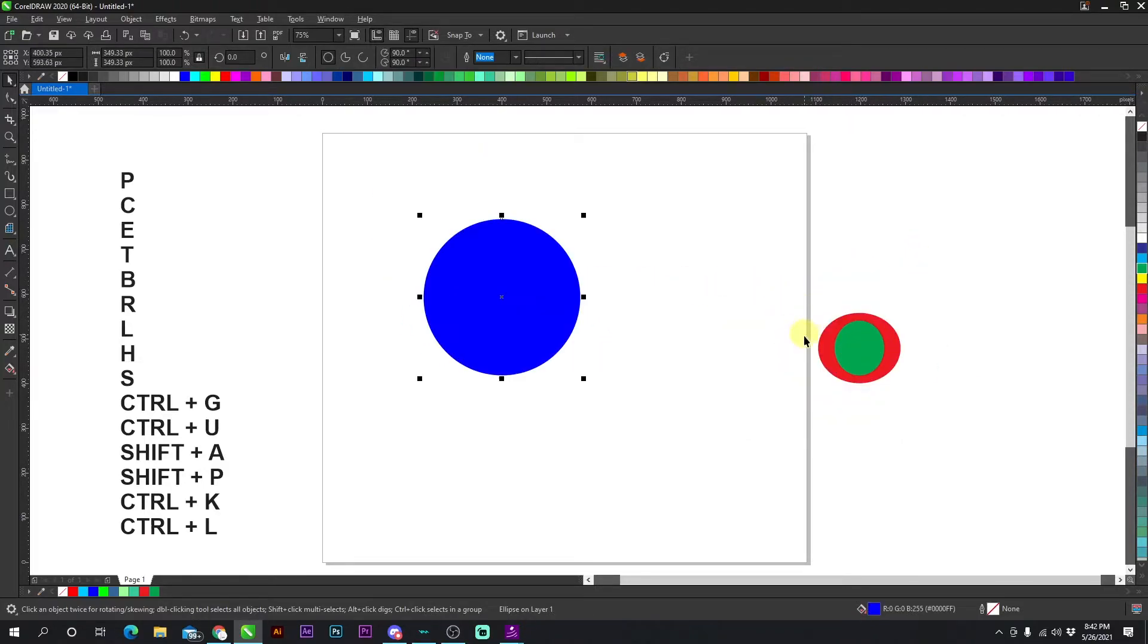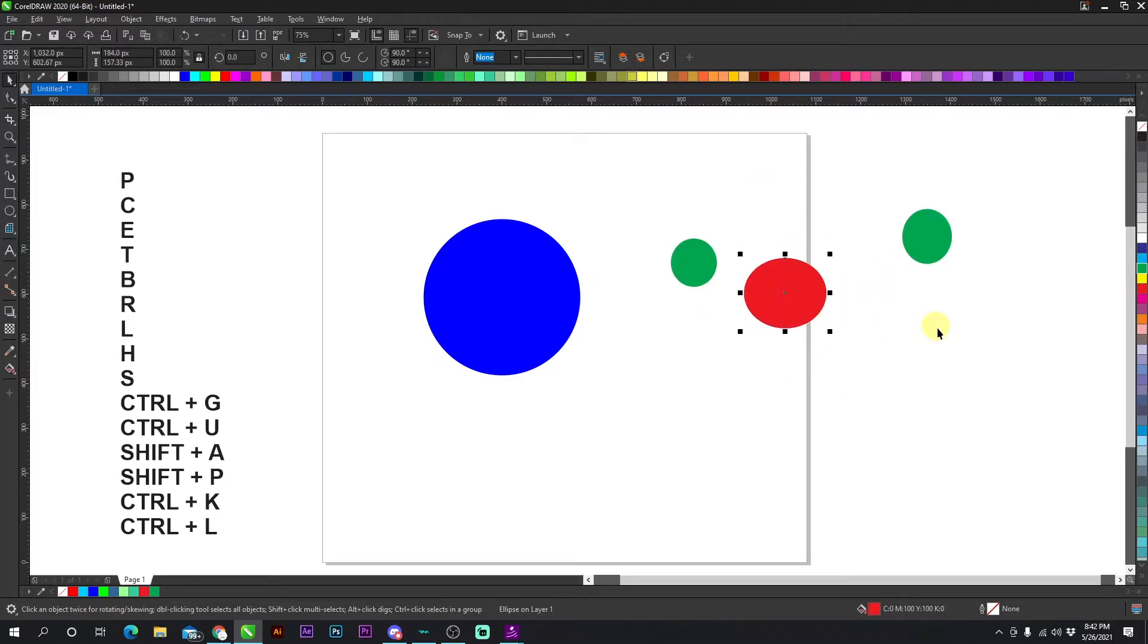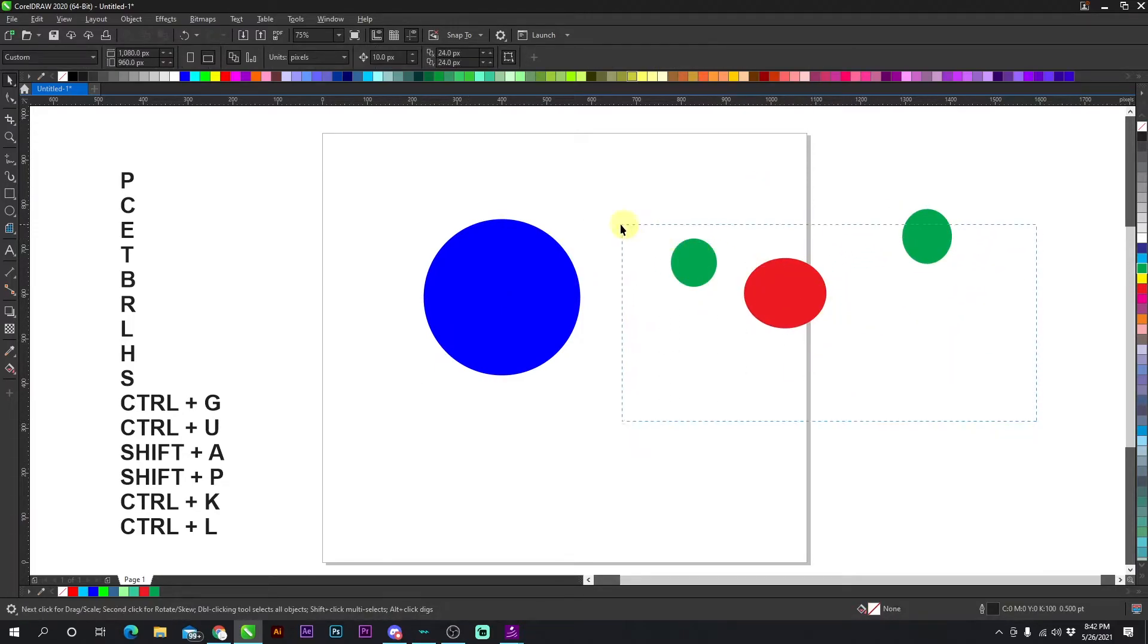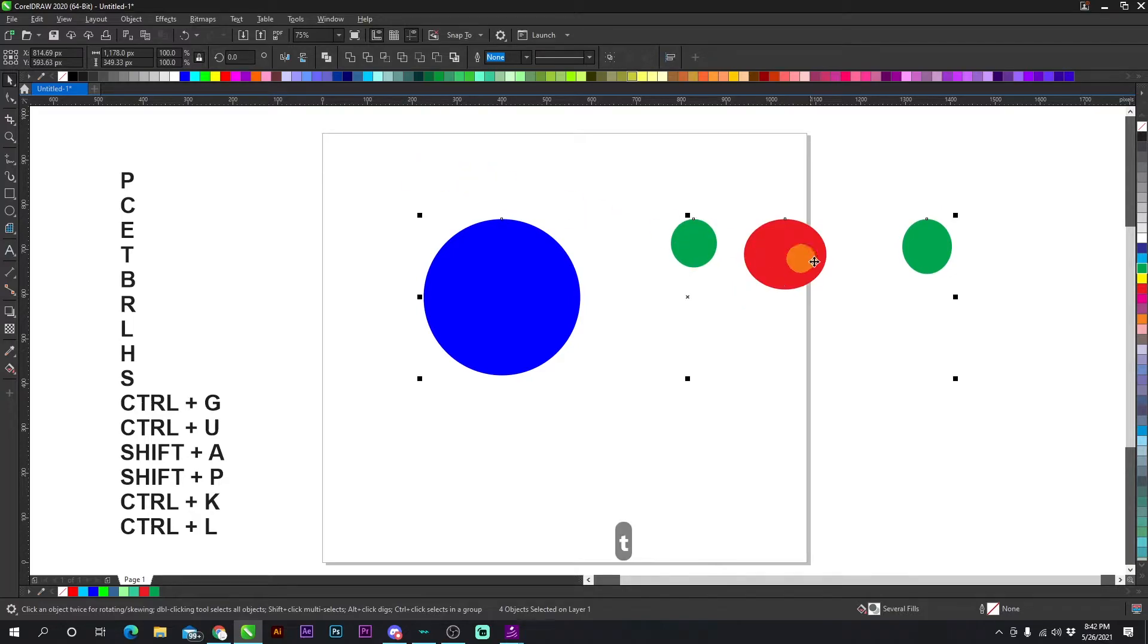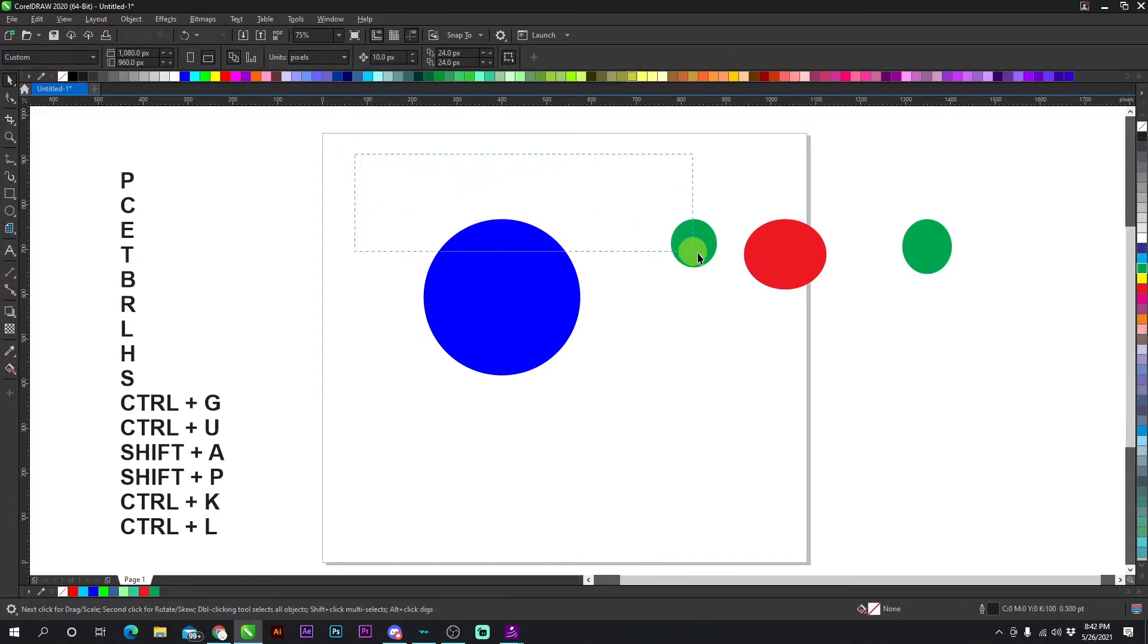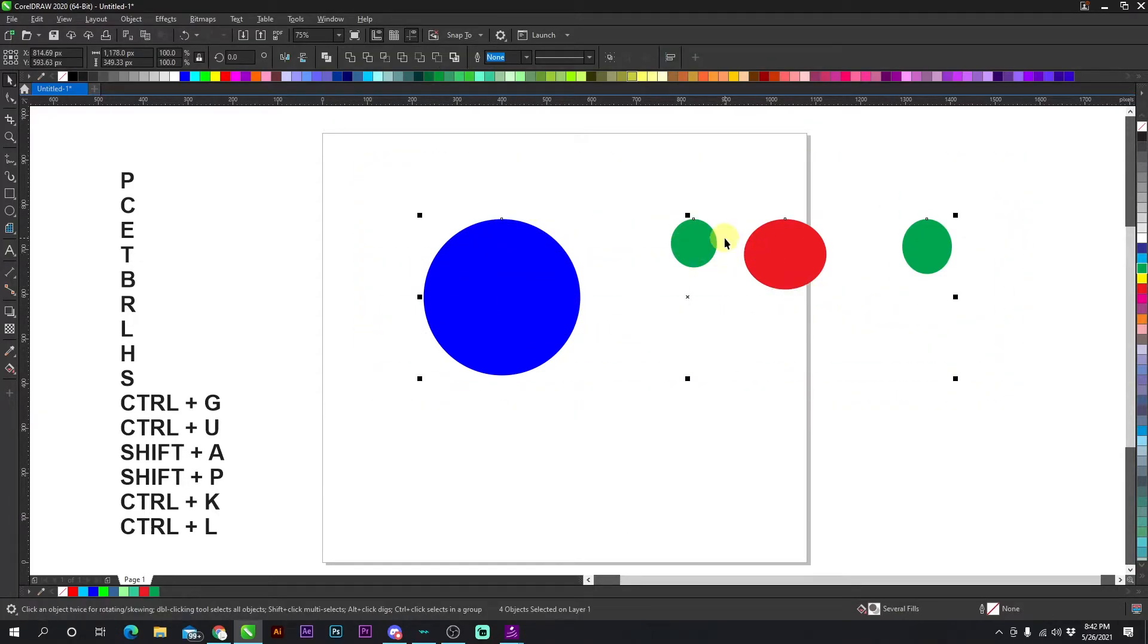Next is T. Okay, so if I have all of these objects right here and I highlight all of them and I press T, it's going to align everything to the top. It did it to the blue because if you select everything at once, it's going to align everything to the biggest object you have.